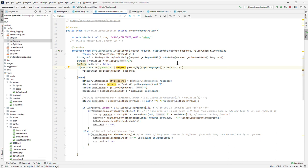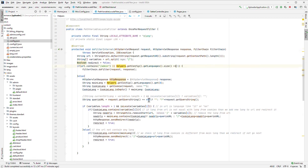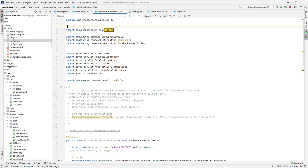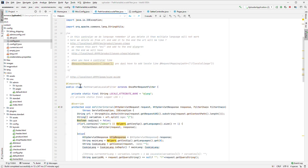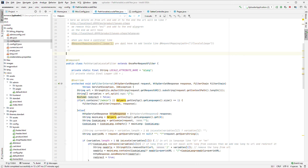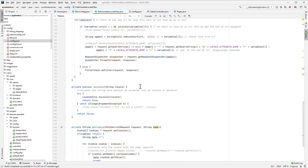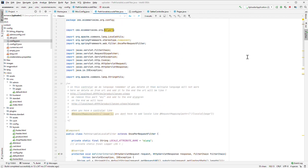That's it guys. If you have any questions please ask in the description. Don't forget to add this @Component annotation, and that's it. Spring is a very interesting framework, if you want to use it please use it. If you don't know it, then use PHP. Okay, thank you very much for your attention, bye bye.